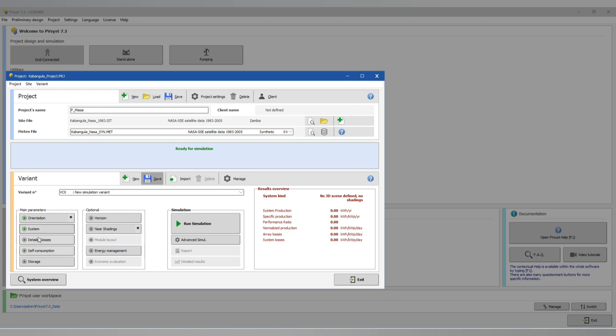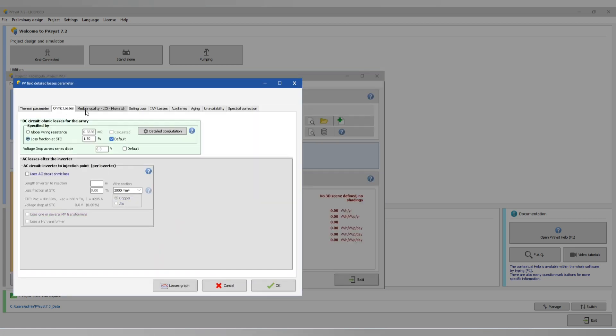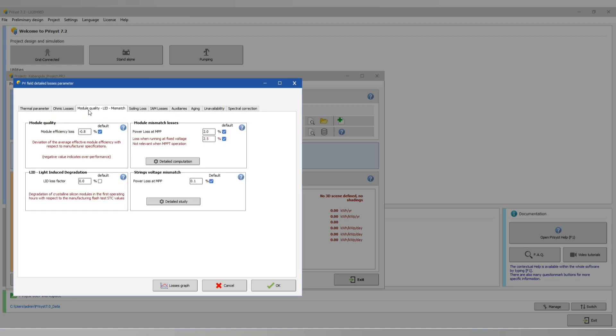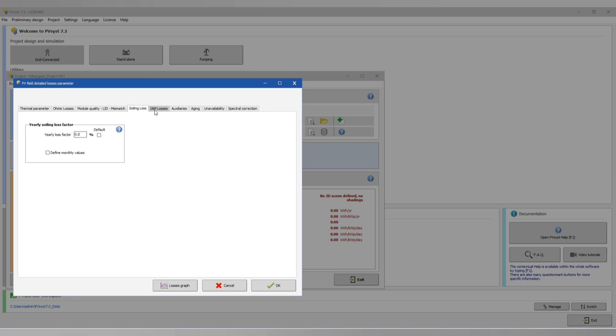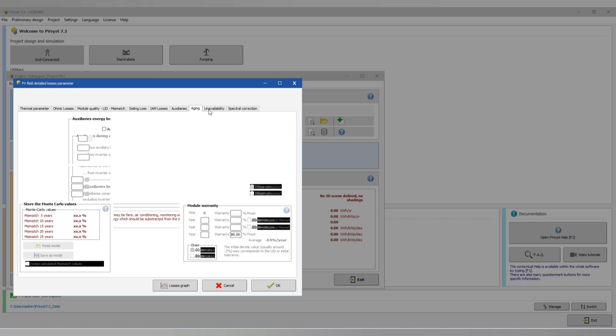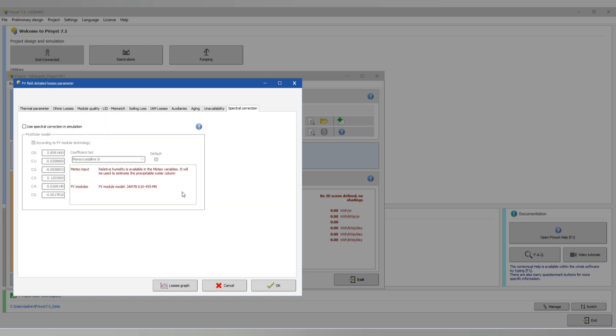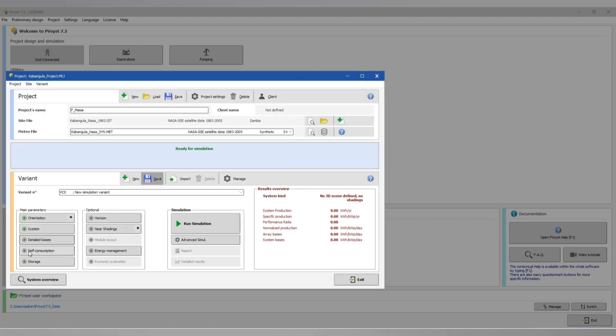Then detailed losses. You can go through it, depends on what type of losses that you want. You can modify them. Soiling losses, oxidate losses, engine availability, unexpected correction. You can go around it. Then you have our storage, you don't need storage. You have horizontal, you have near shading. We are not going to near shading.